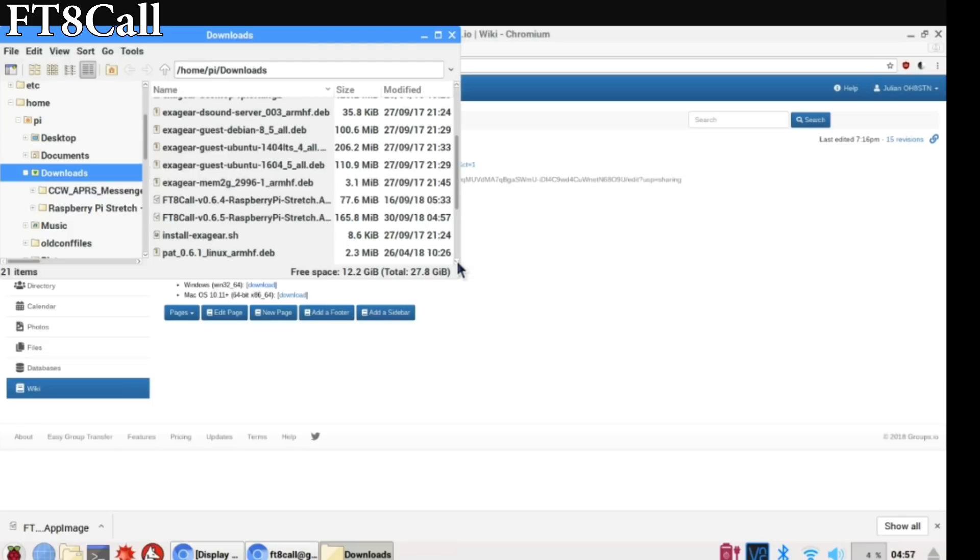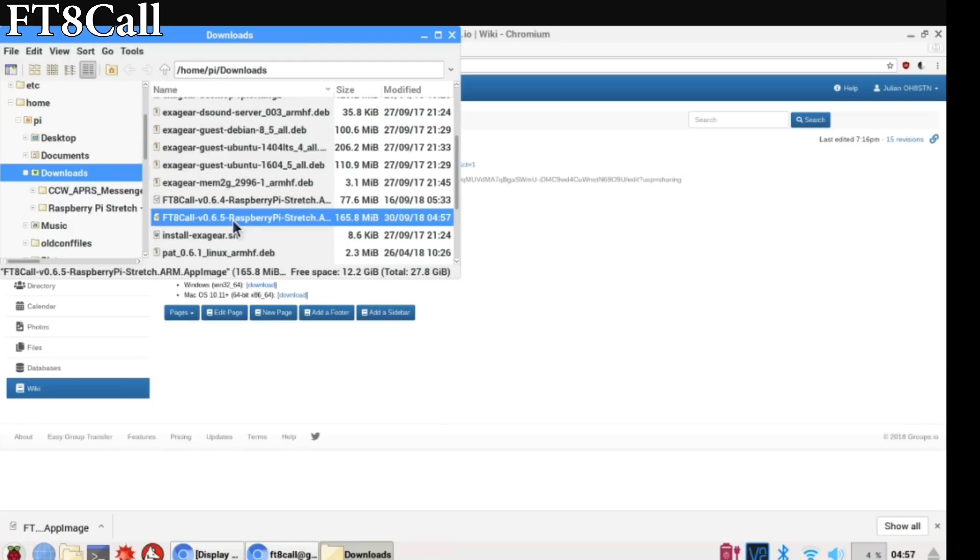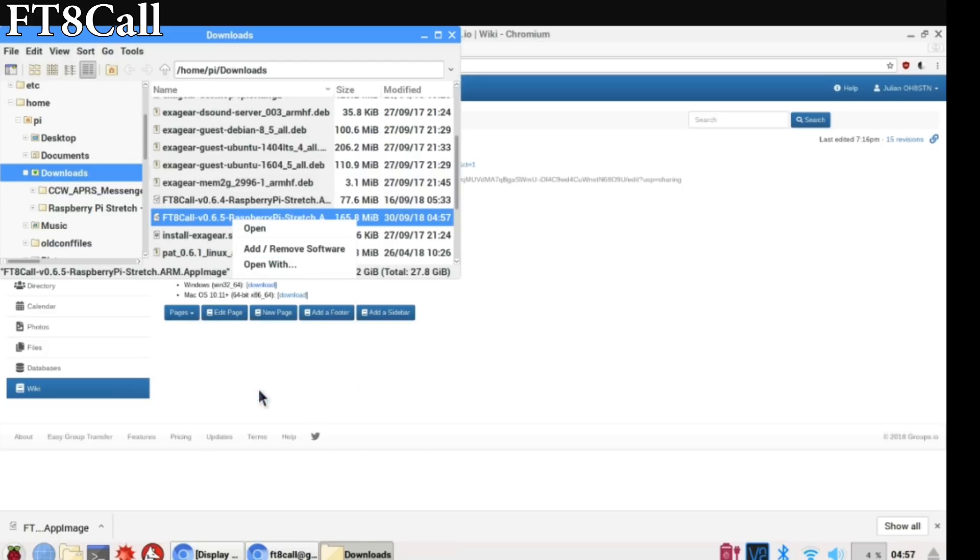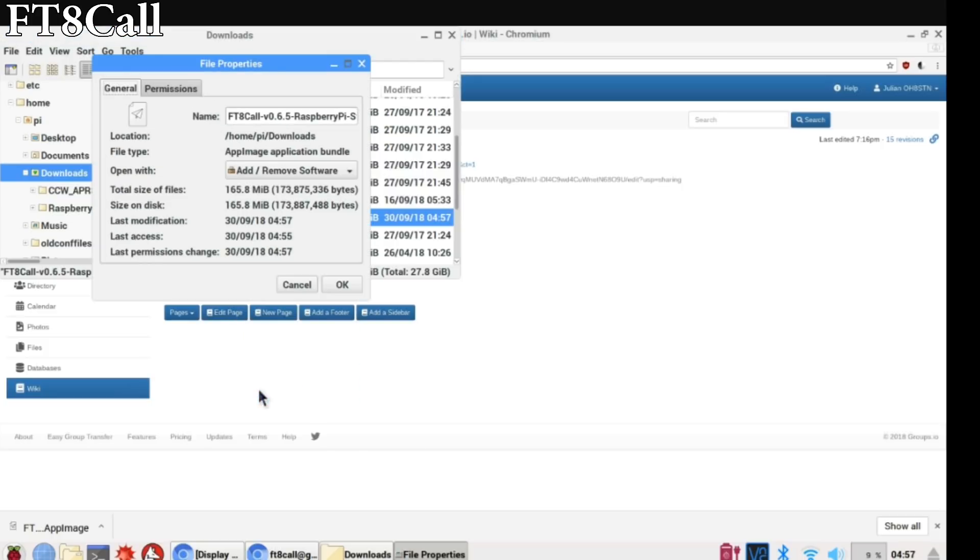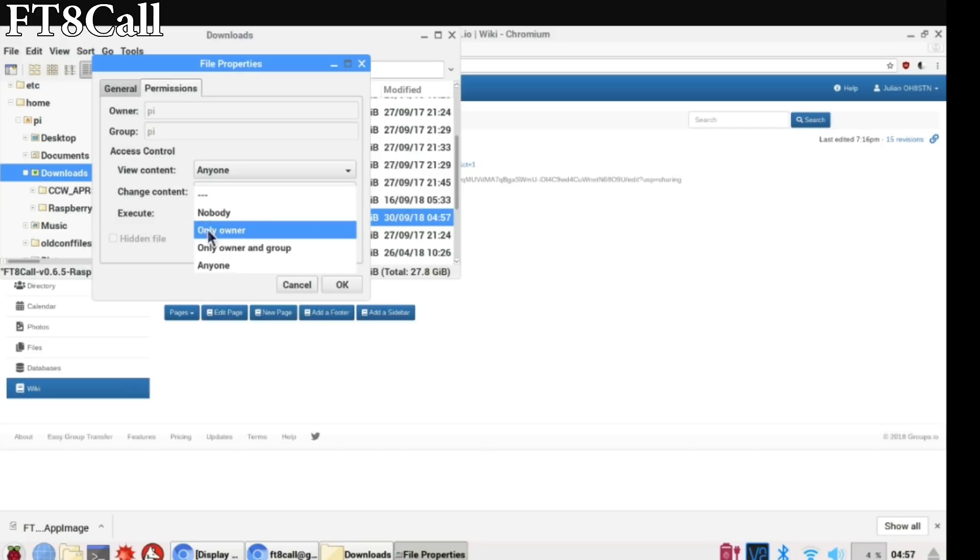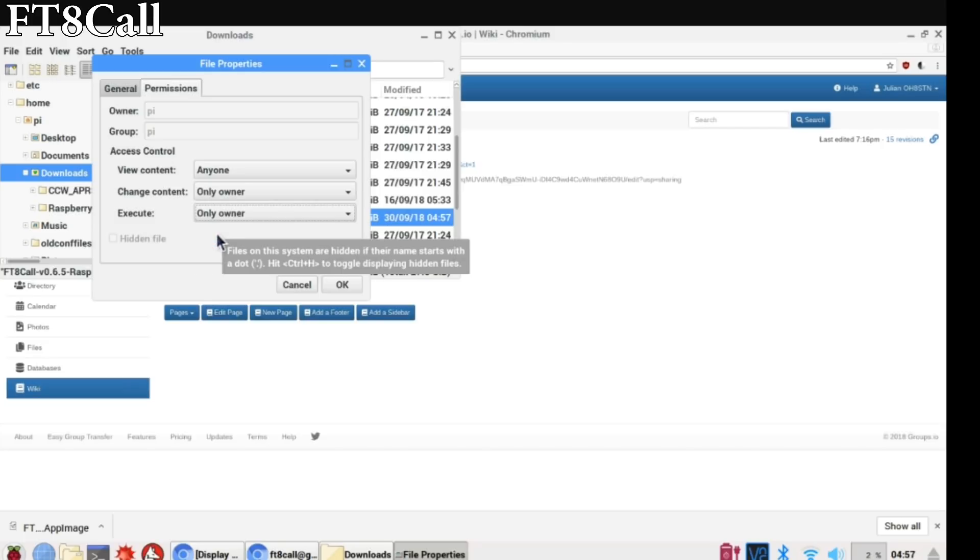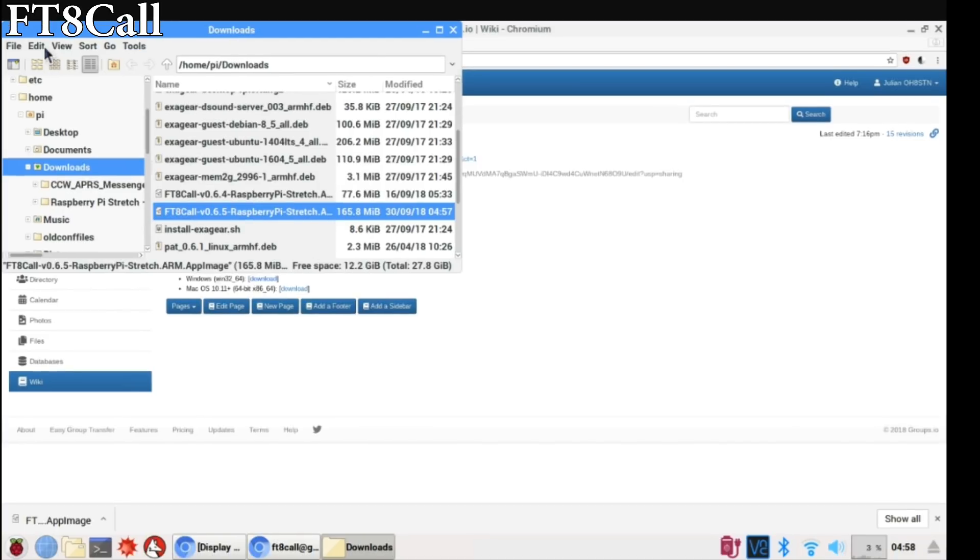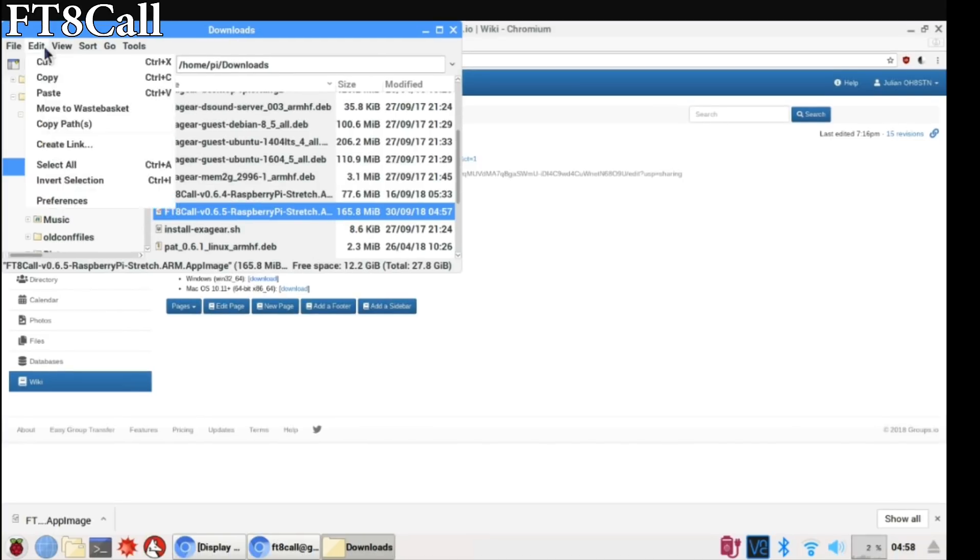If this is your first time running FT8 Call on a Linux based system, there's something we have to do first. We'll need to set the permissions for running FT8 Call. To do that, simply right click on the file, switch over to permissions and change execute from nobody to only owner. Then select okay and you're done.